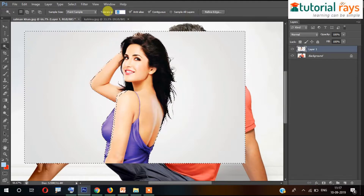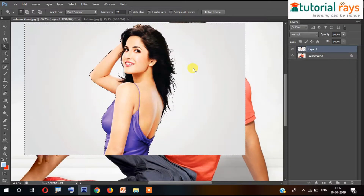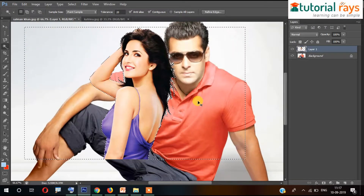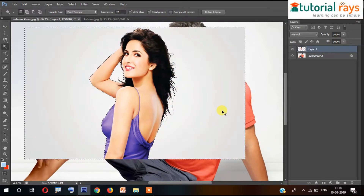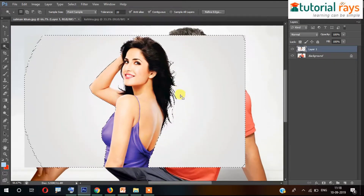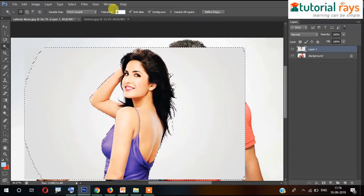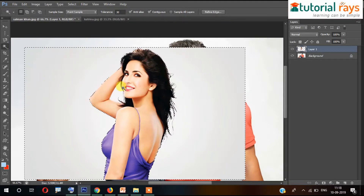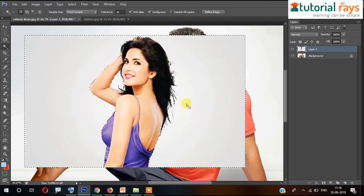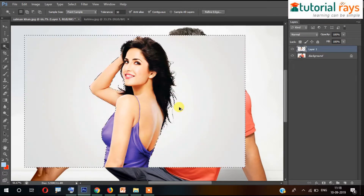Now I am setting tolerance to 20. What it will do is select only the white section. Press Shift, then Delete — now it is deleted. You can also try tolerance at 25 and see it is selecting better. Press Shift, then Delete — it is deleting like this.